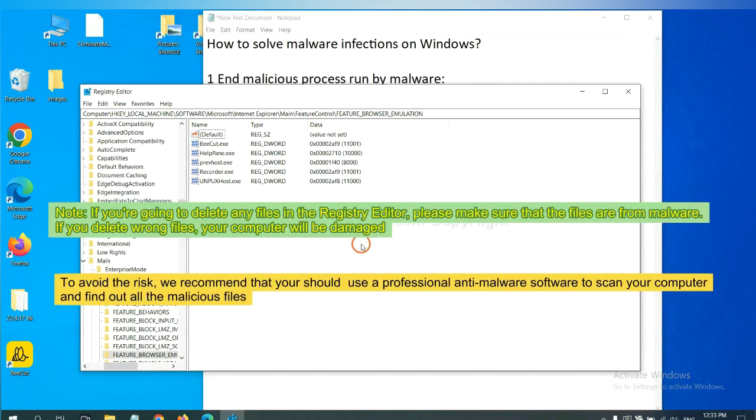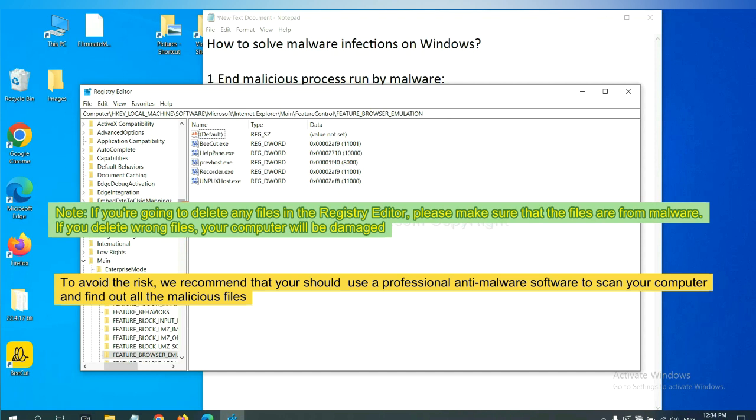If you are going to delete any files in the Registry Editor, please make sure that the files are from malware. If you delete the wrong file, your computer will be damaged.